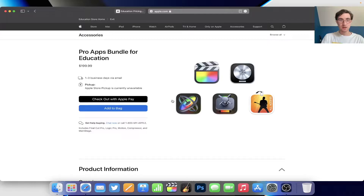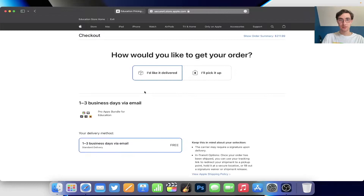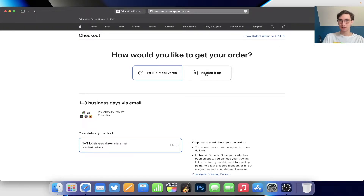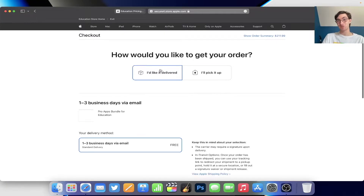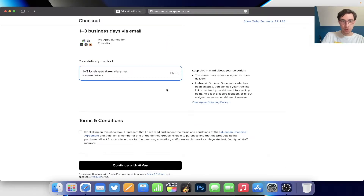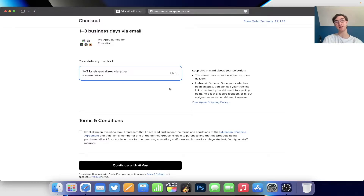So we're totally going to go for it. It's going to redirect us to the checkout screen. We are of course checking out with Apple Pay. This is weird though — it's a software package, so how do you have it delivered? It says 'your order is only eligible for delivery,' which makes sense since you can't pick up software. But wait — one to three business days via email? Today's my birthday and I was going to buy myself the whole suite of Apple Pro software, and they're going to hold it from me for another day.